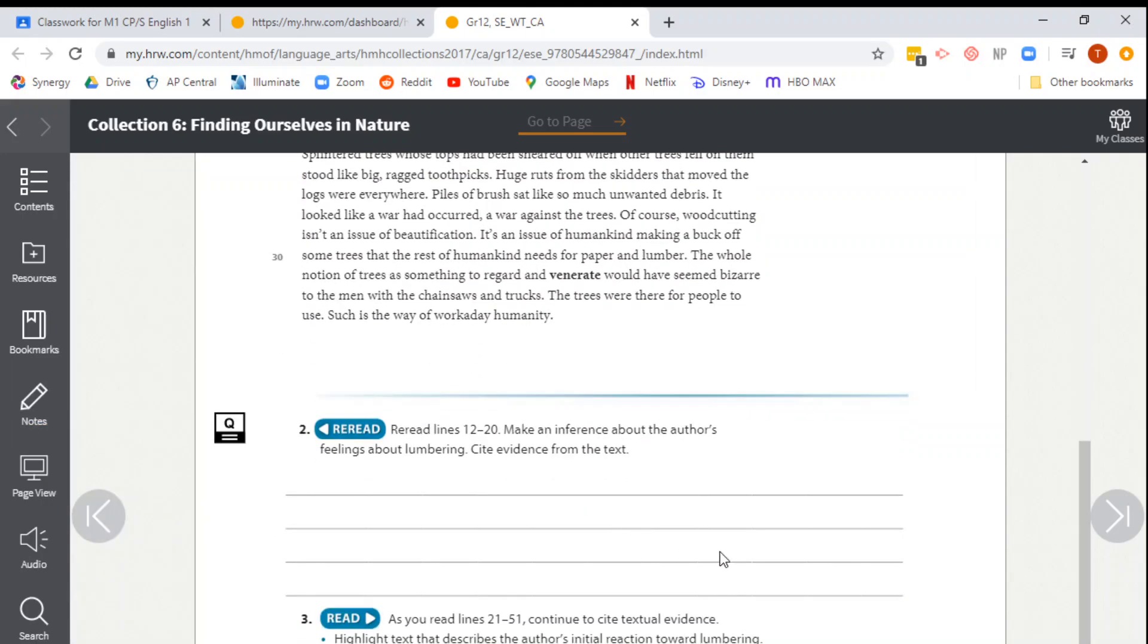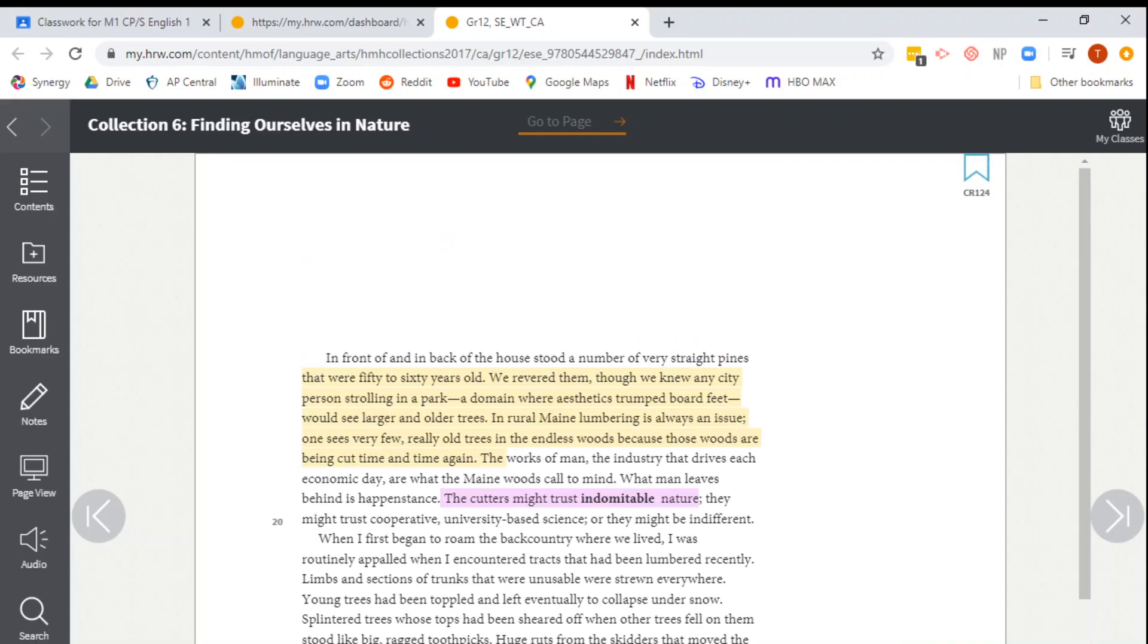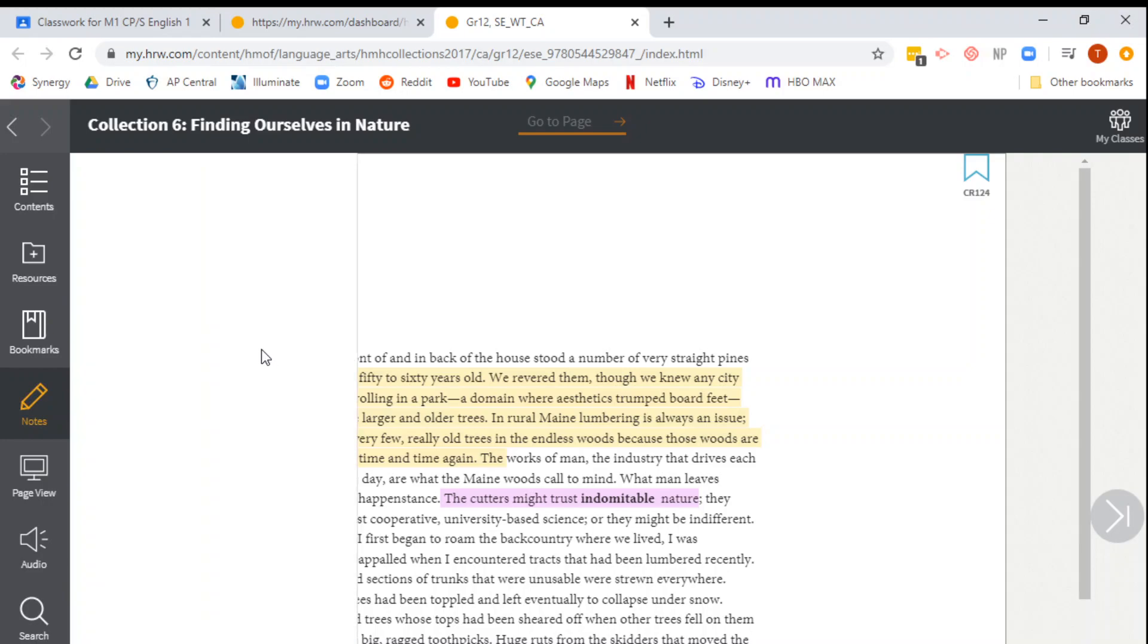The next one asks you to underline details that explain why trees are cut down. And there's a lot of different reasons why it's cut down. Let's see. You know, such as the day of work a day humanity. So again, we would add a note and then we could click underline and let's underline that in green.